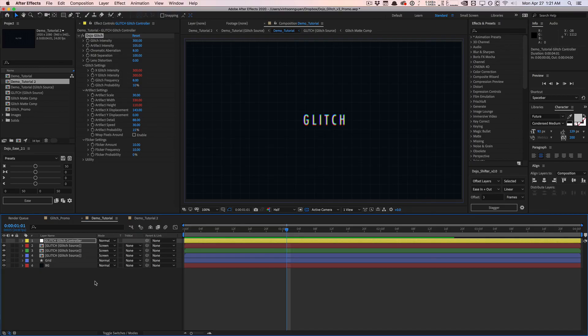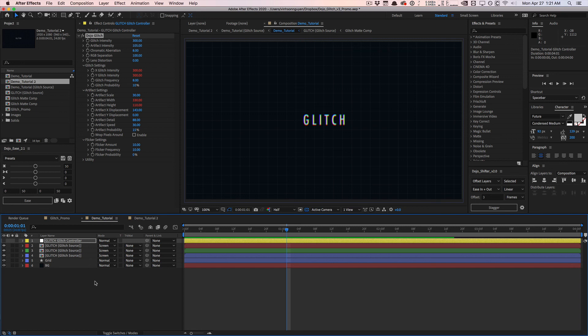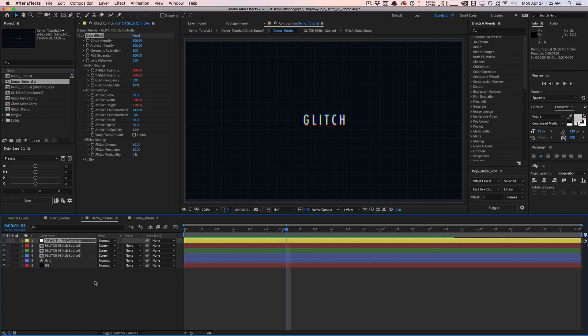So that's pretty much it for Dojo Glitch version 3, guys. Hopefully you like it. If you experience any bugs or any issues or you have any feature requests that you want to make or any changes, I'll be sure to get to them as soon as I can. If you create anything cool with Dojo Glitch, I would love to see it. Feel free to tag me on Twitter or Instagram. If you like the tool, feel free to buy me a cup of coffee or something like that. As always, give this video a thumbs up. Subscribe for more video tutorials like these and more products like these. My name is Vincent Wynn from The Creative Dojo, and I'll see you guys next time. Bye, guys.